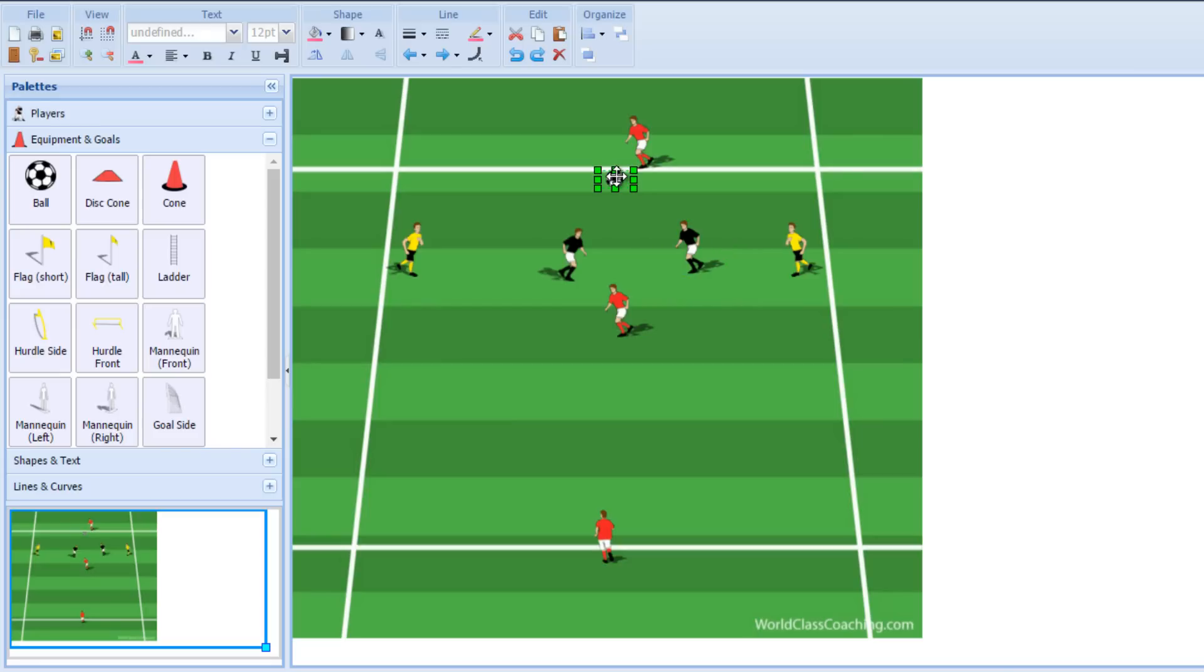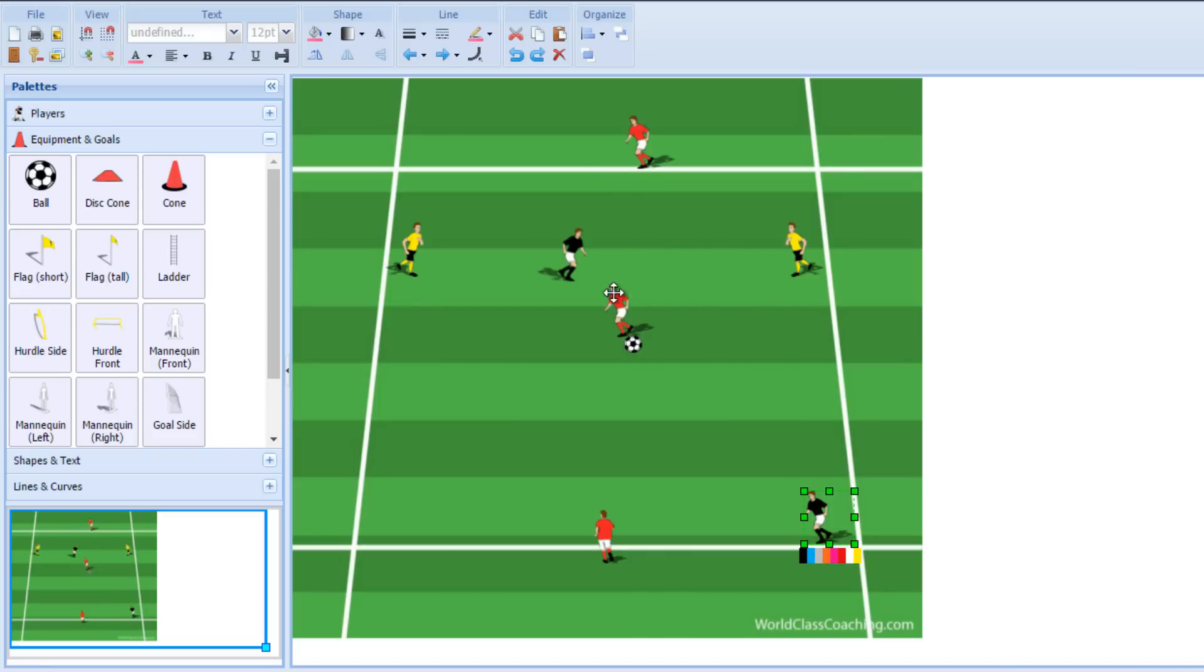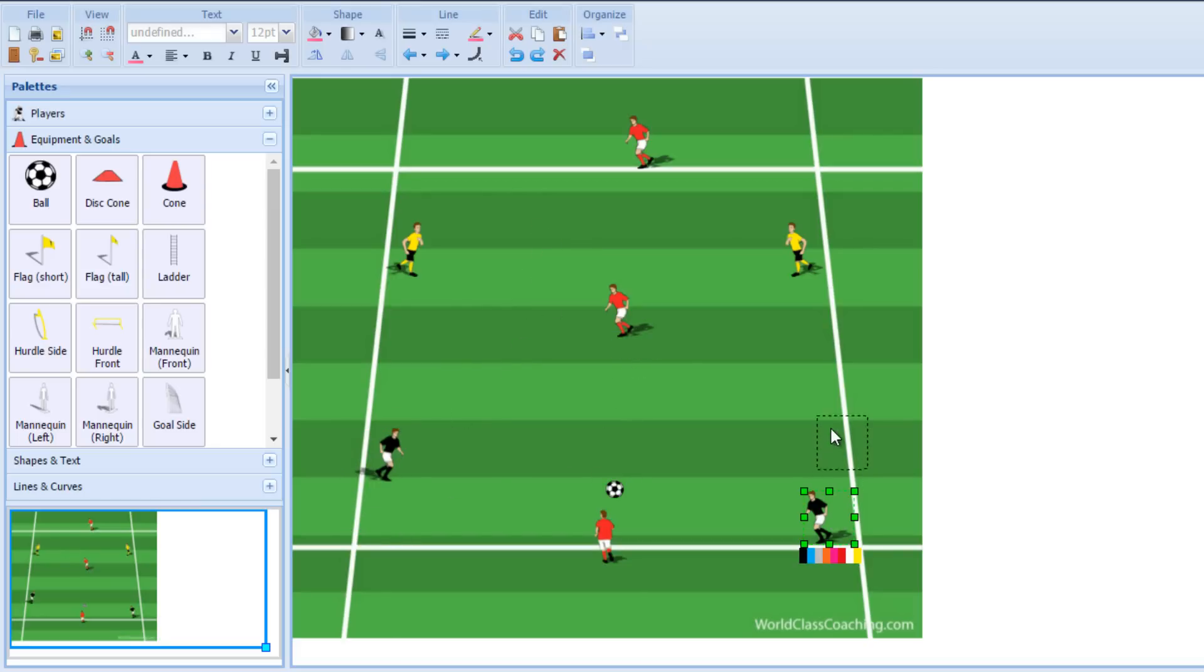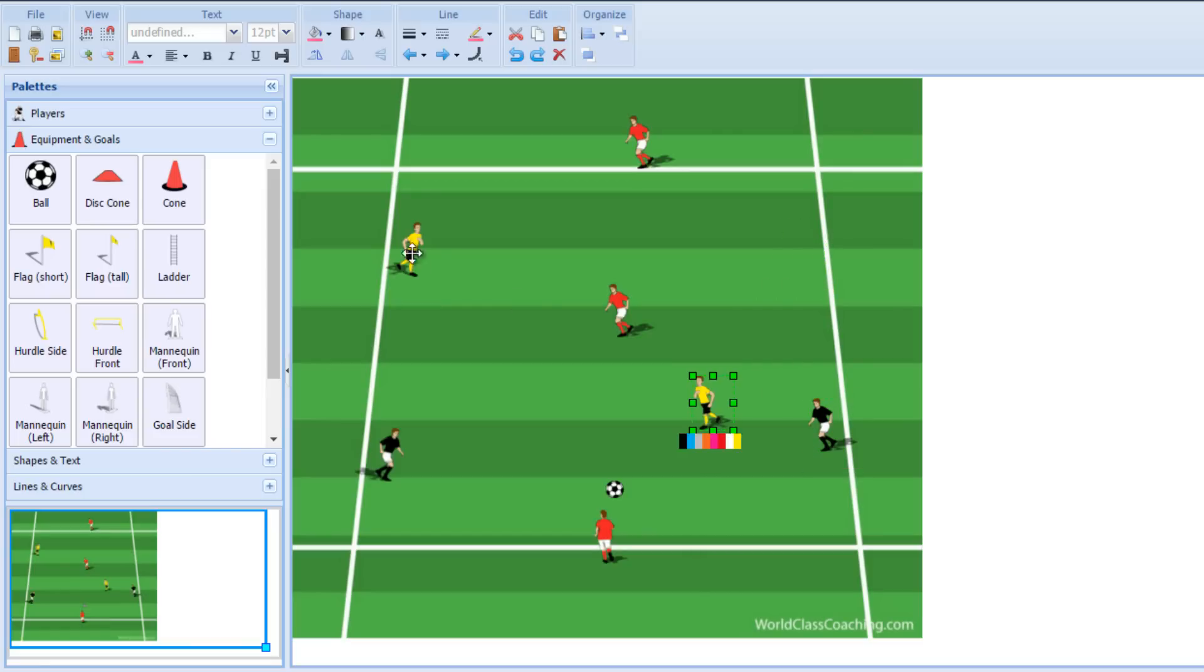If the defenders win the ball, then their objective is to get it to the nearest neutral player quickly and then open up themselves. And as they open up, then they're creating that same diamond here at the far end. They wouldn't go that far into the corner, but just create good supporting angles in order to receive the ball.